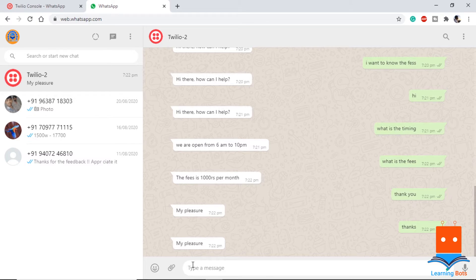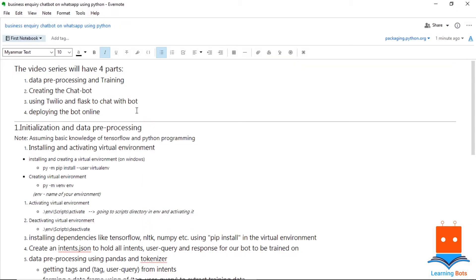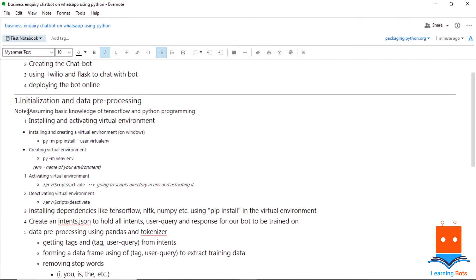Before starting the project, let me show you what all we will cover in the series. The series will have 4 video parts. In the first one we will cover data preprocessing and training of the data using TensorFlow. Then we will create the chatbot and the interaction between the user and the chatbot. In the third part we will use Flask to create an app so that we can interact with Twilio and use WhatsApp for our interaction. In the last part, we will deploy the chatbot online so that it will be available 24/7.